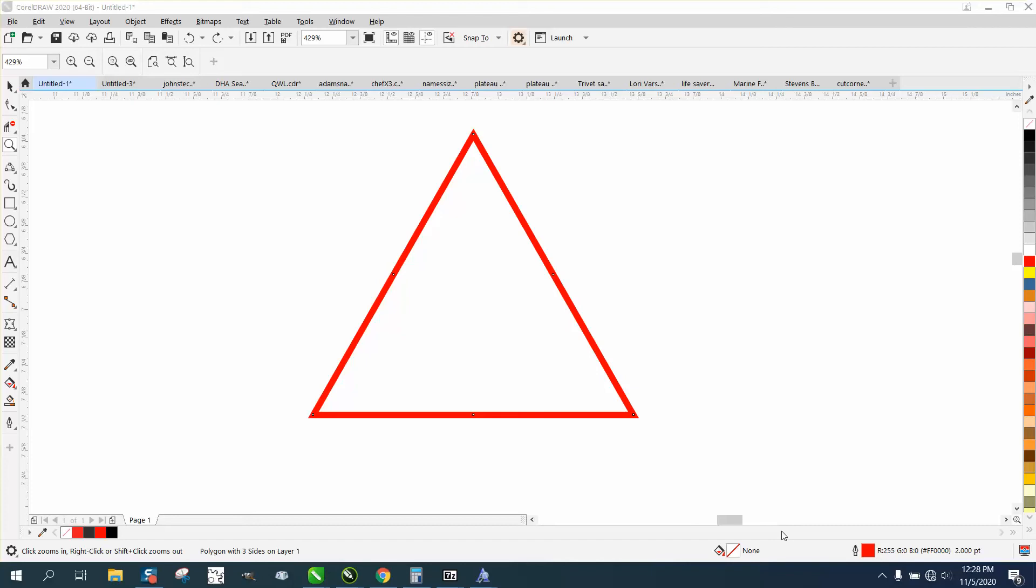Hi, it's me again with CorelDRAW tips and tricks. Somebody asked me a question: how you could round just one corner of like this triangle, or even with a two-point line. Well, whenever you do anything like that, you've got to convert it to a curve.